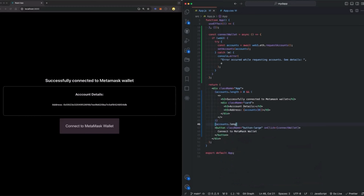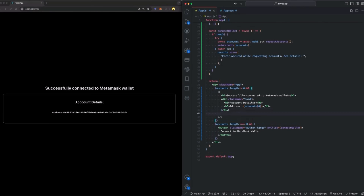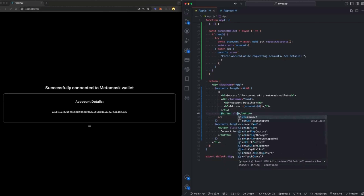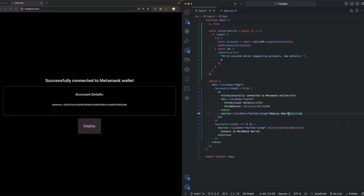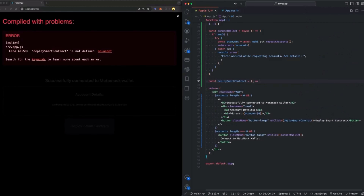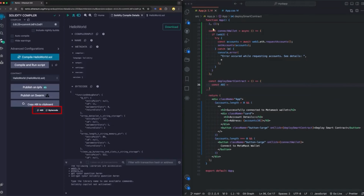The next thing we want to do is to conditionally display the button to connect to MetaMask wallet, and we only want to display the button if the accounts list is empty. Since we have successfully connected to MetaMask, we can create our deploy script. I'm going to start by creating a button and we're going to name the button Deploy Smart Contract. When we click on this button, we're going to call the function deploySmartContract. So let's go ahead and implement this function. We're going to need the ABI and the bytecode that got generated when we compiled our smart contract.